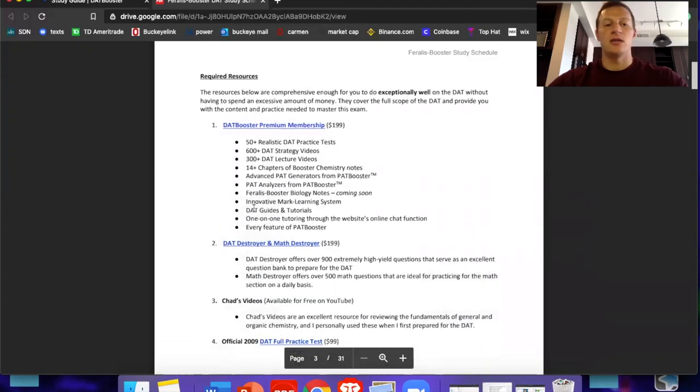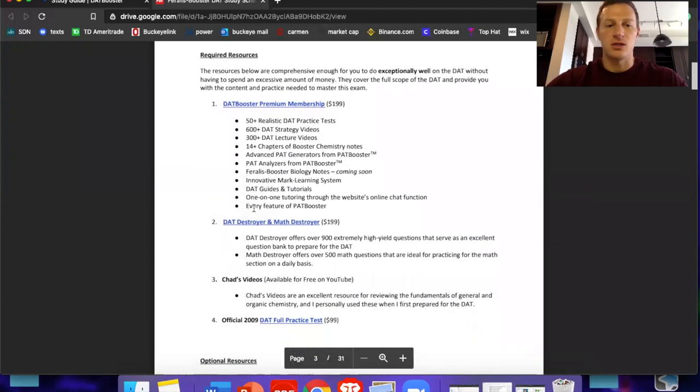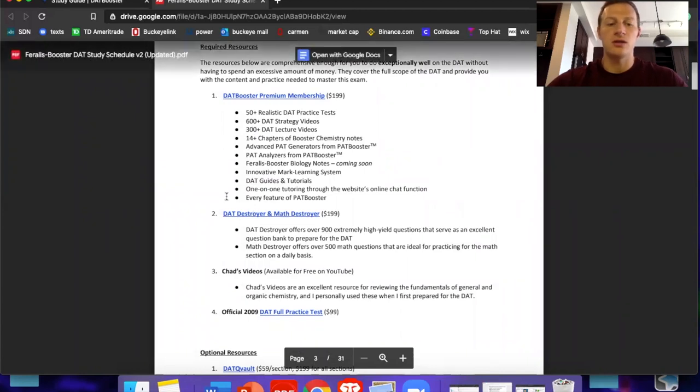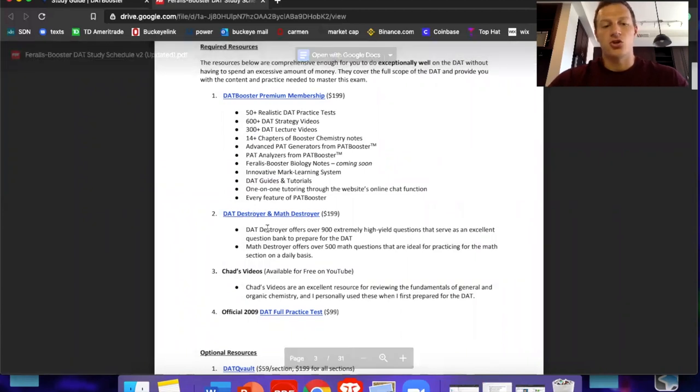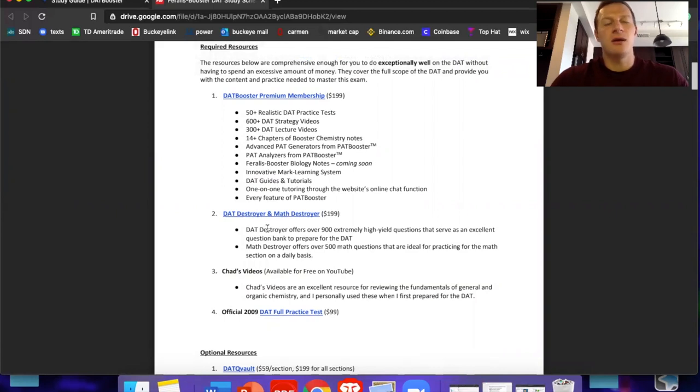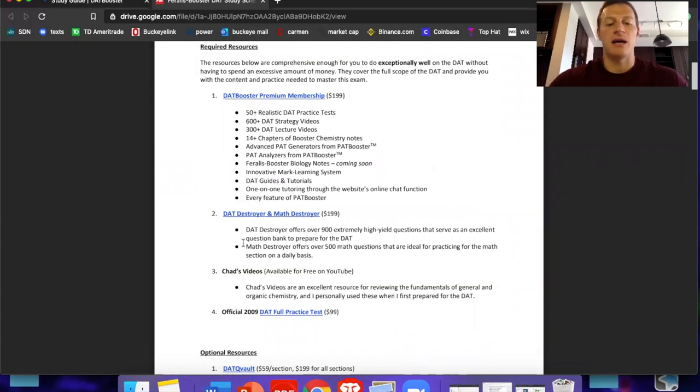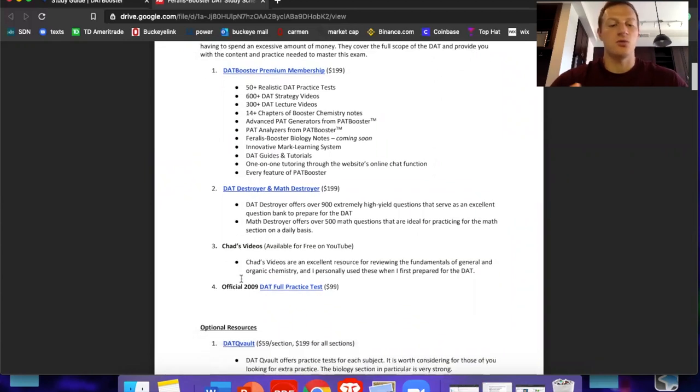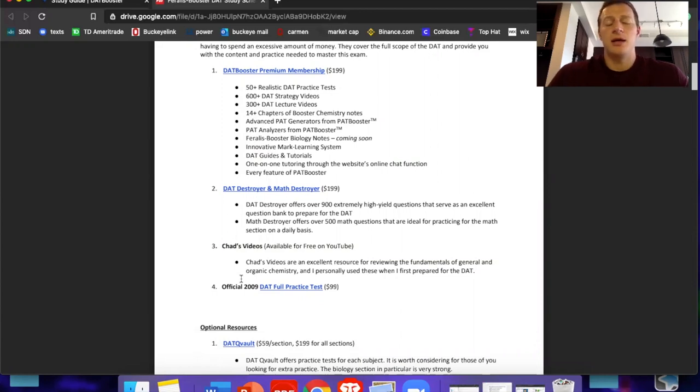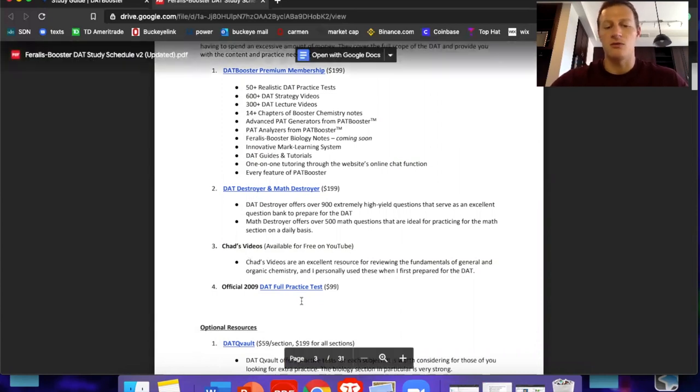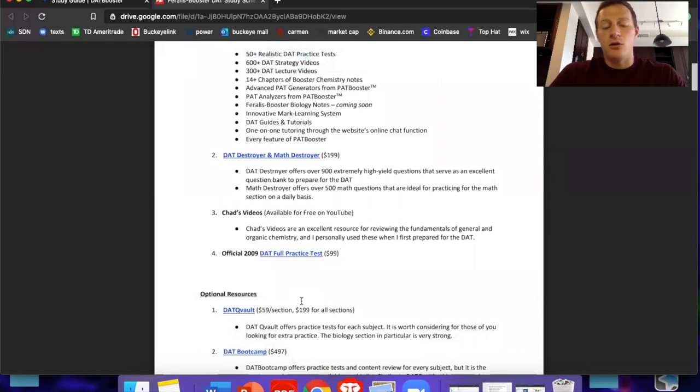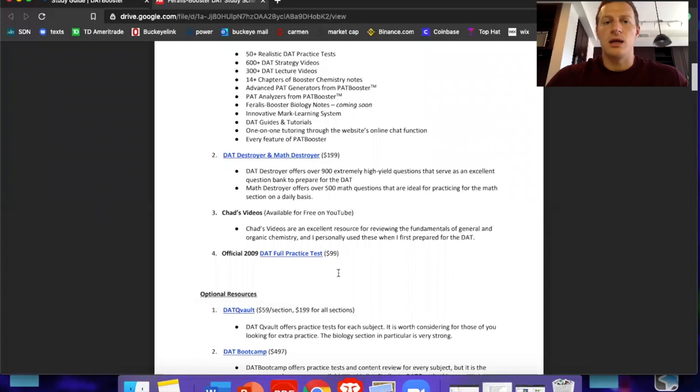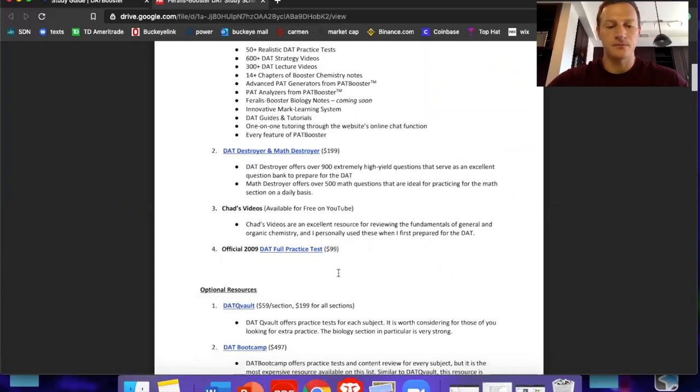And this is where he goes into the required resources. So obviously DAT booster is on there for $200. DAT destroyer and math destroyer. I also recommend both of these. I thought these were really good resources that can help the sciences and especially math. My QR section was as high as it was because of math destroyer. Chad's videos, which are free. Also that guy is a genius in explaining everything that you could want to know about like the gen chem, all the tough science topics. He makes it, he presents it in a way that's just so simple. It's awesome. So definitely recommend those. You can find them on YouTube. And then I didn't know that this was released, but there is a DAT practice test that you can buy for $99. So that's a lot of money. But if you really wanted to make sure you're ready, I think that test would probably be the best predictor of your score.